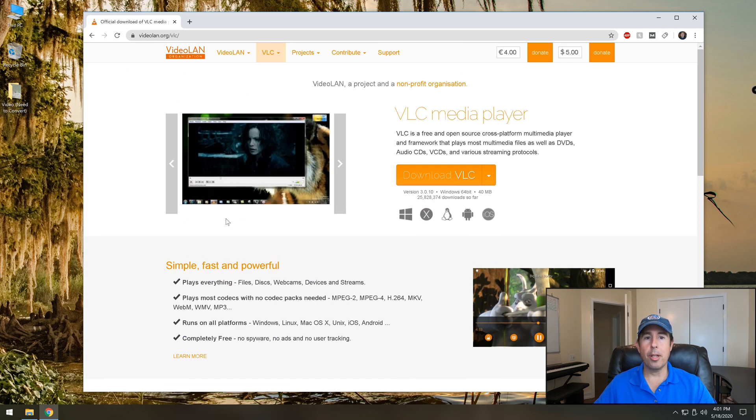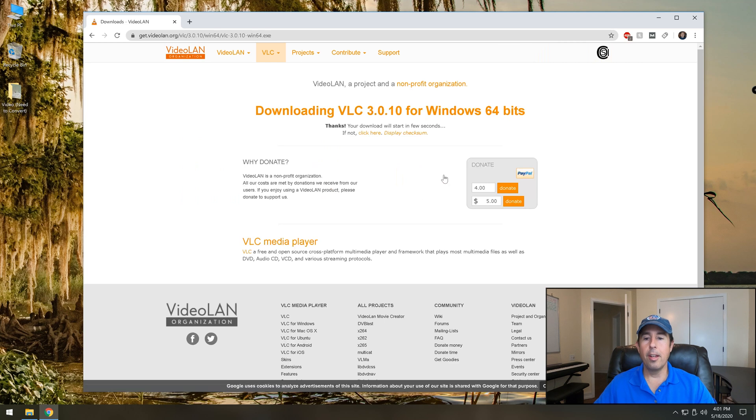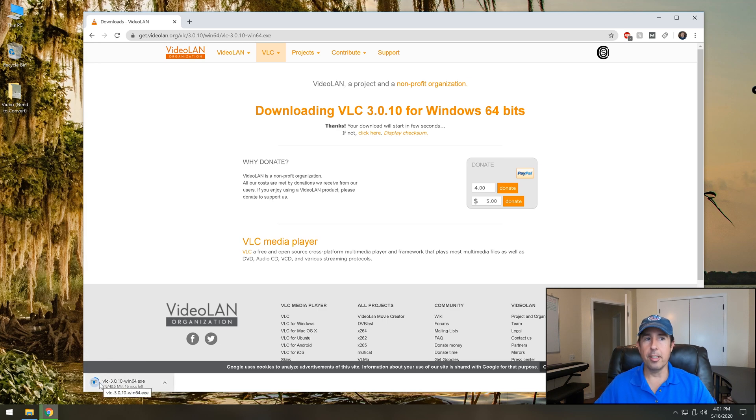On this page there's an orange download button for VLC so go ahead and click that and in a brief amount of seconds the download should begin. I'm in Google Chrome so you'll see on mine it shows up in the bottom left corner of my screen.